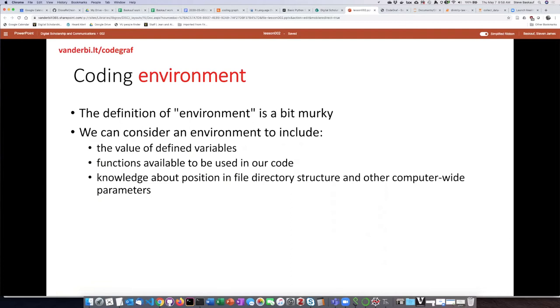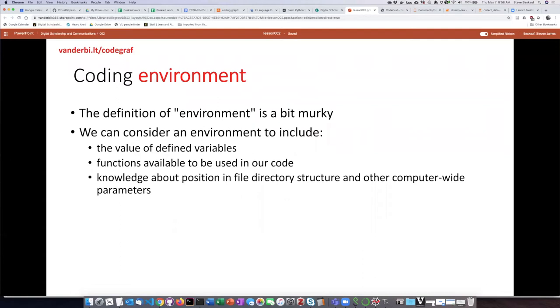I'll just say that I consider a coding environment to include the value of any variables that you define and also functions that are available to your code, as well as general knowledge about what's going on on your computer like what the current working file directory is and other things like that.